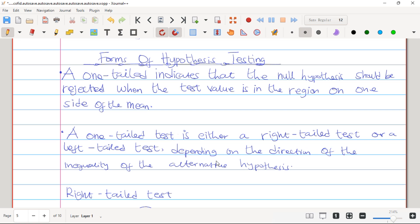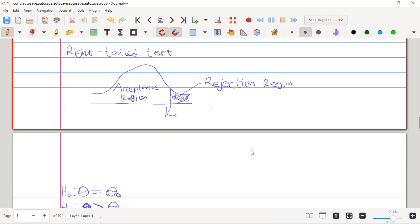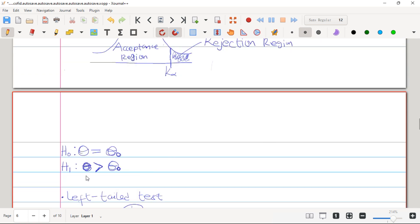How can one detect whether a problem is a right-tailed test or a left-tailed test? We can only determine this depending on what the Alternative Hypothesis is telling us. We can only detect that a problem is a right-tailed test if and only if our Alternative Hypothesis holds a greater-than sign, i.e., θ > θ₀.